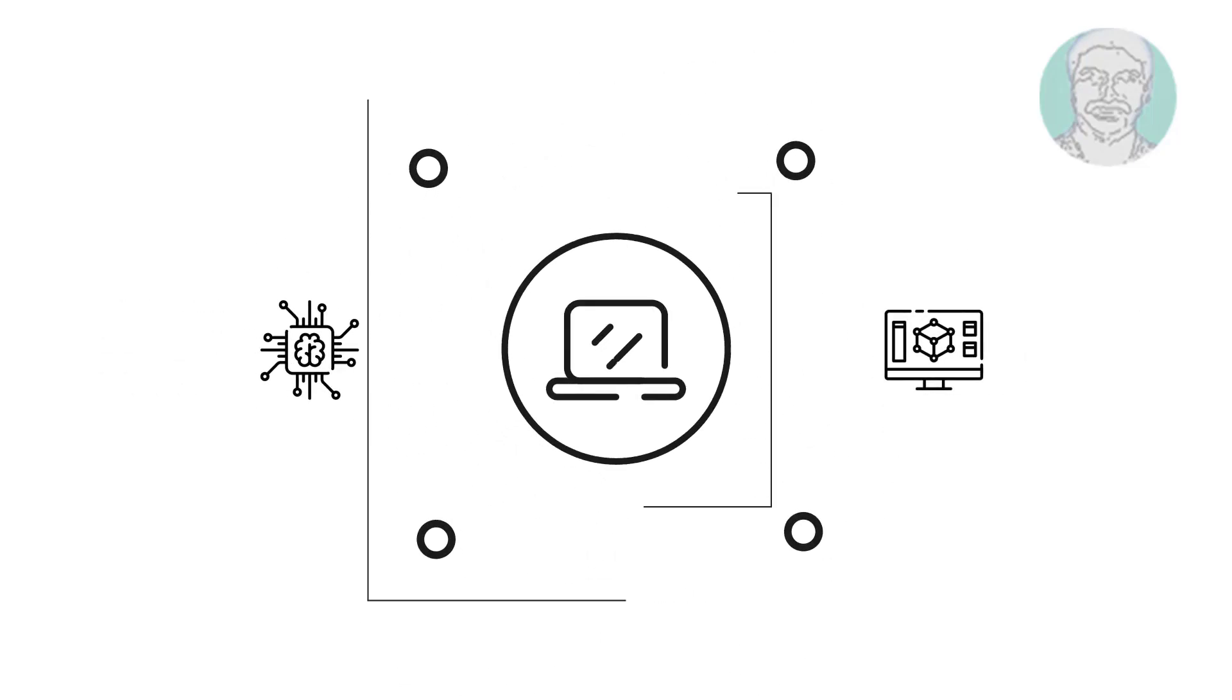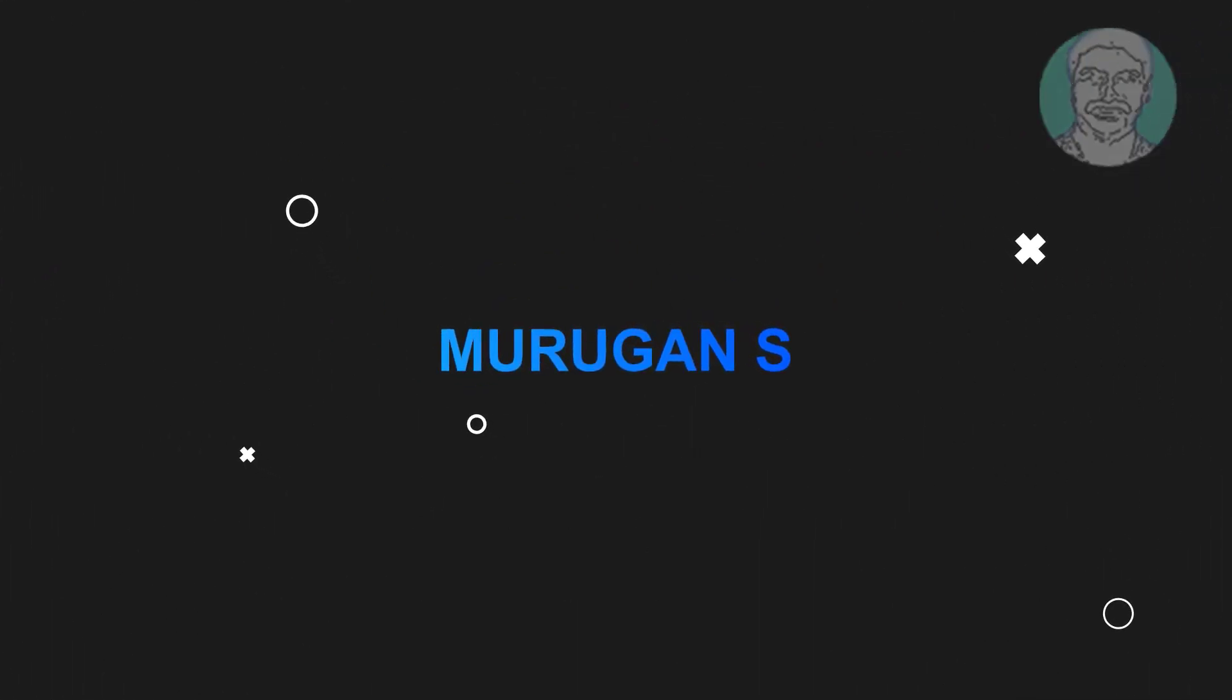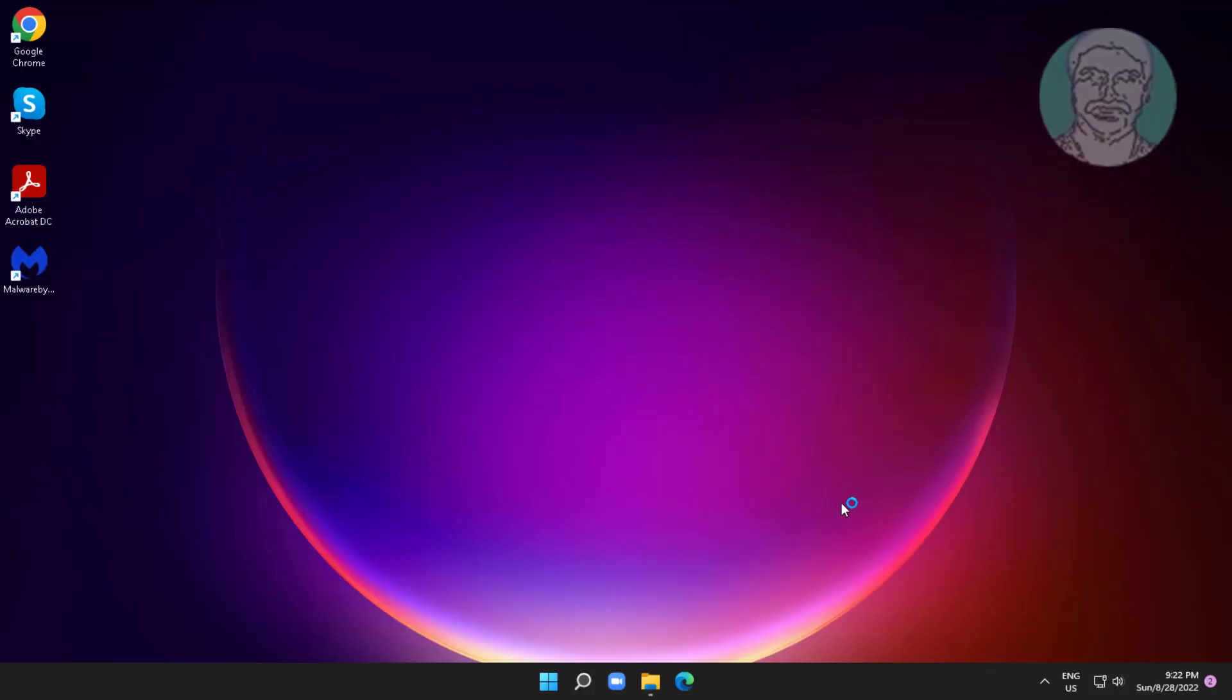Welcome viewer, I am Murigan S. This video tutorial describes how to fix Windows laptop screen locking then shutting off and not turning on.